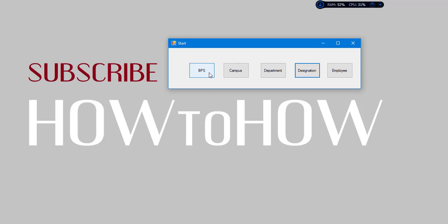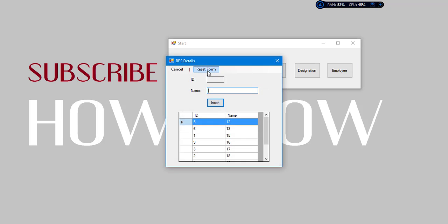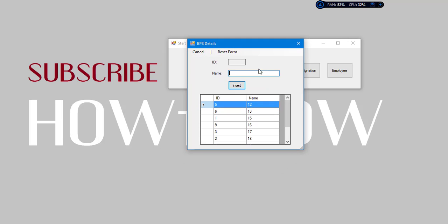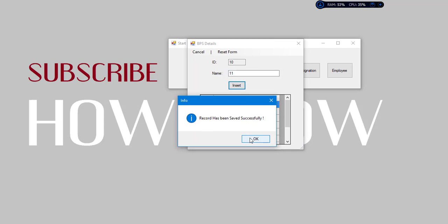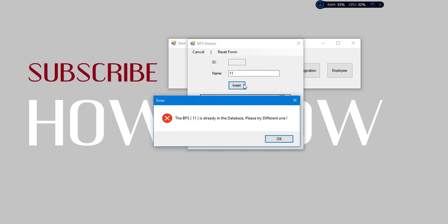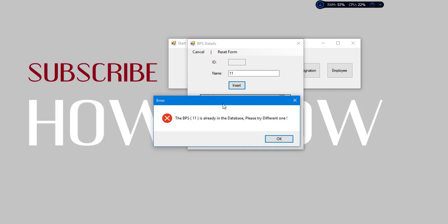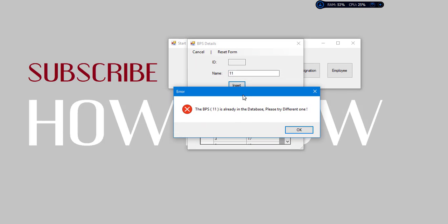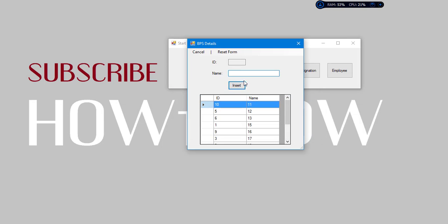First of all we will go to PPS. Just click on PPS. Here in this form we can add a new PPS. Let's suppose we want to add PPS of 11. Now I want to add 11 again. The PPS 11 is already in the database, please try different. So this makes sense if we have got one PPS in the database already, why would we add another one.